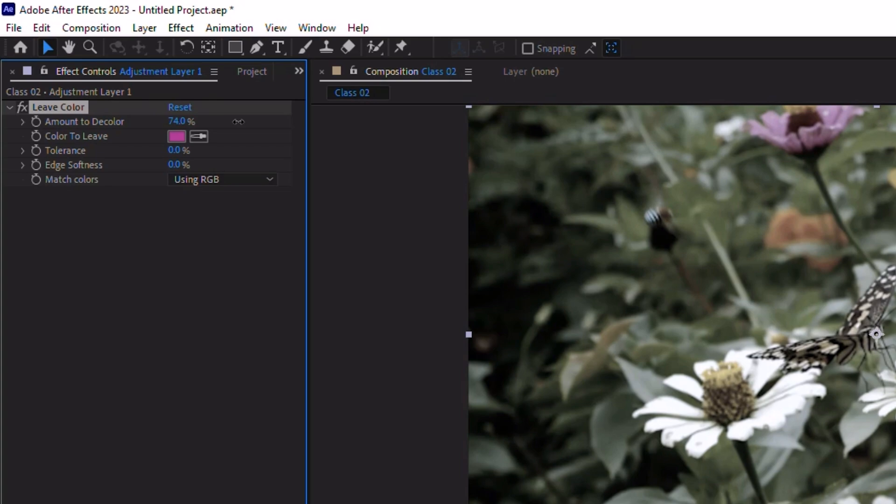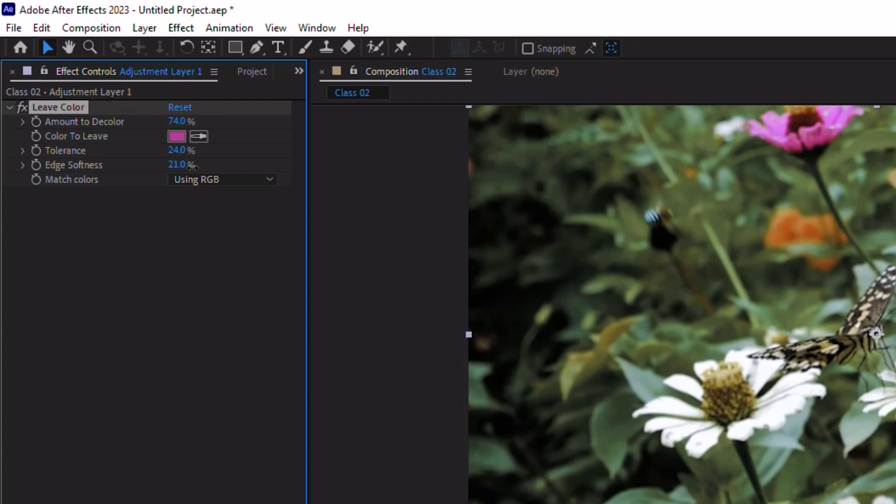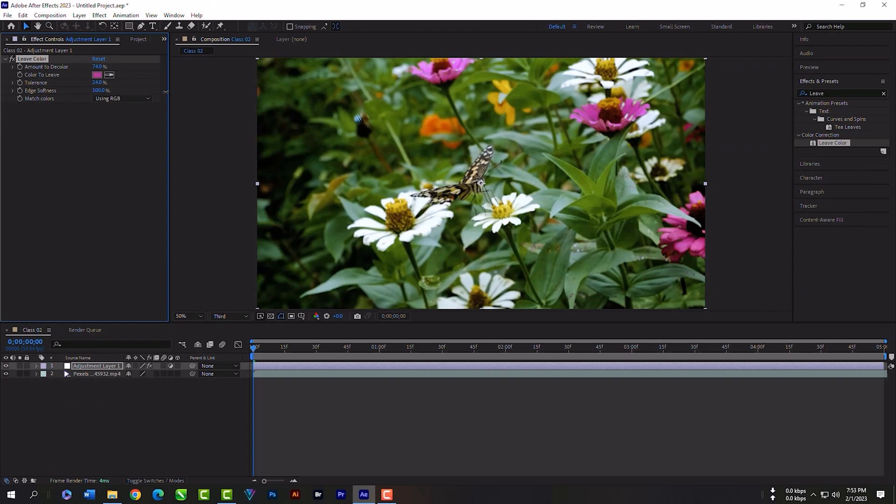Amount of decolor will be 74%. You can increase the tolerance. Red color will be fully selected now. Tolerance will be 24%, edge softness will be 0.